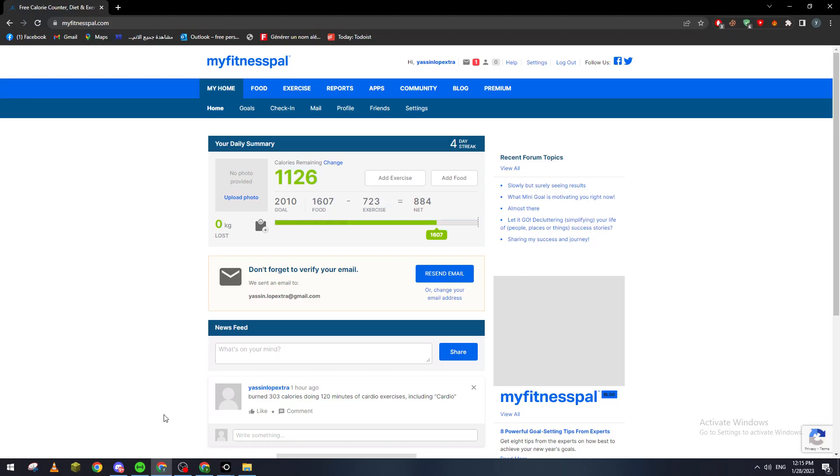If you are using phones like iPhone you can go to App Store and install it from there. If you are using Android you can go to Google Play and install MyFitnessPal from there.